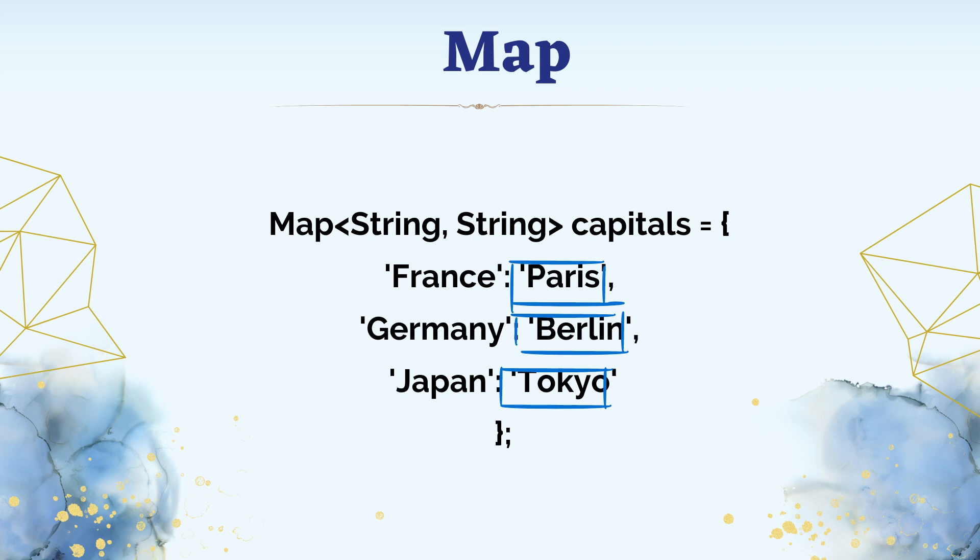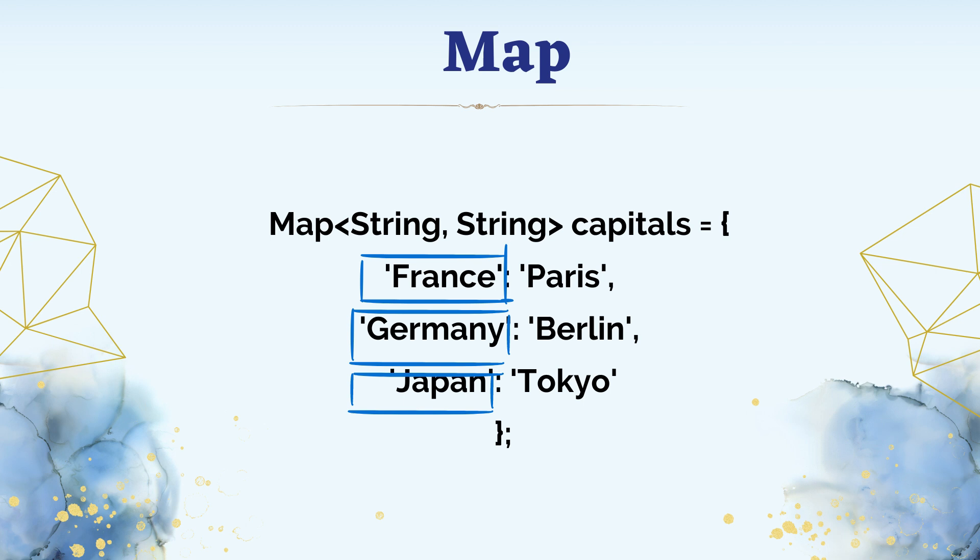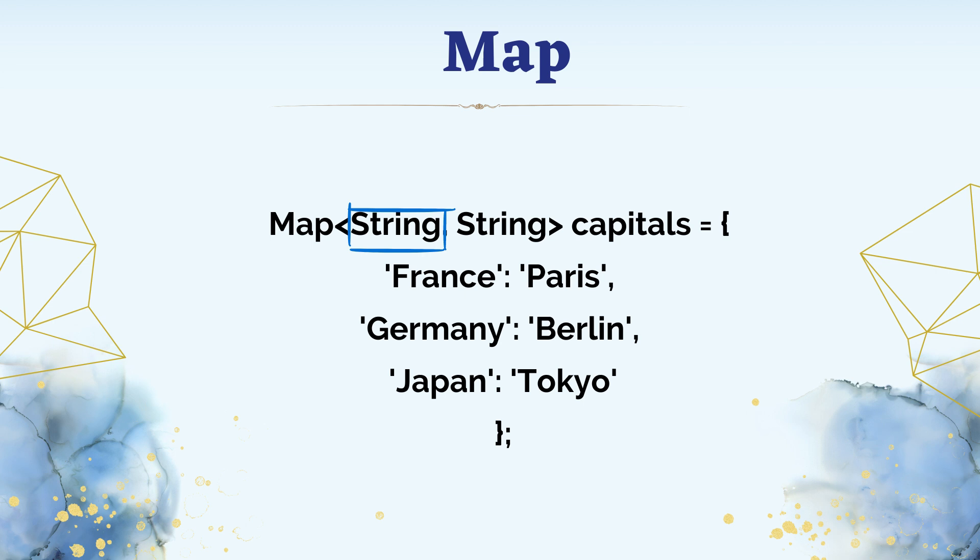Each value in a map is associated with a unique key. Here we specify the data type used for keys, which is a string in this case. The value data type is also a string here. This is the map name.